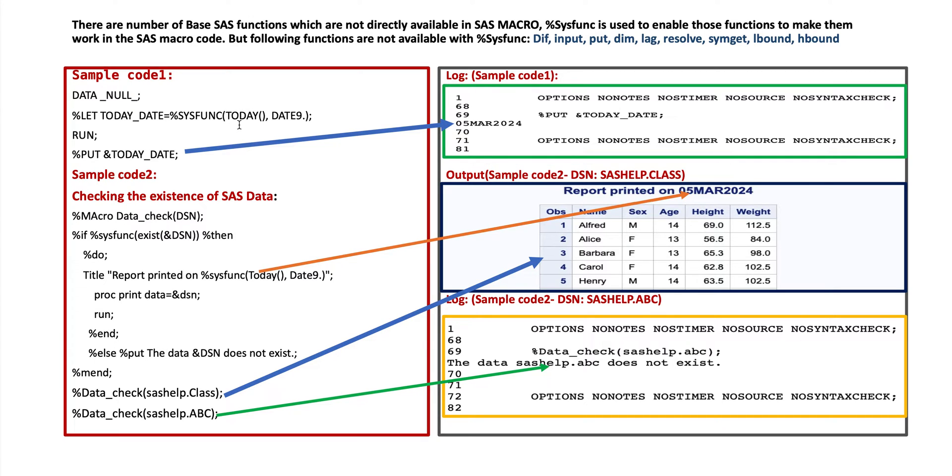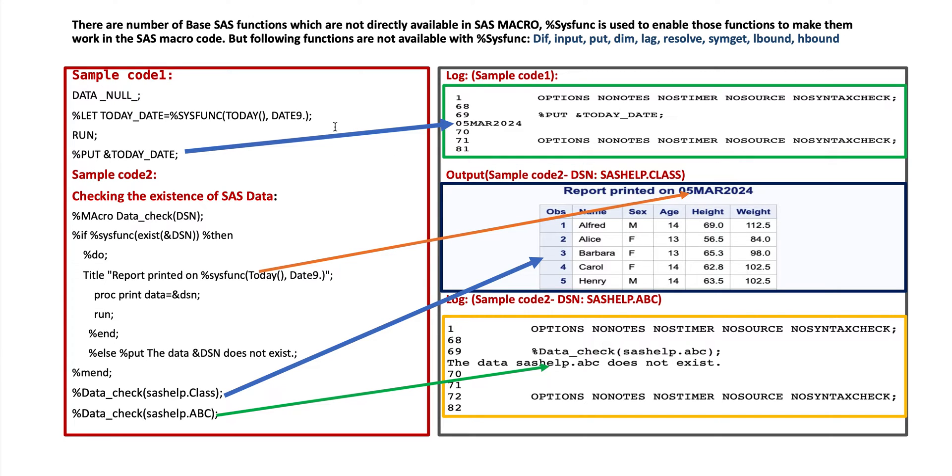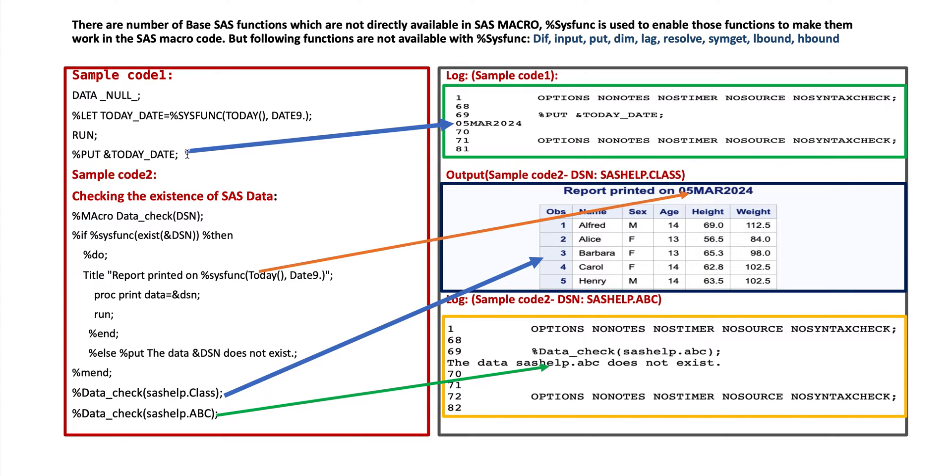And finally we have to display in terms of certain format. Date 9 format will display two digit day plus three character month and four digit year. The example is as shown here right side 05 March 2024. It will print on our log window when we apply %put and %today_date. That means it will print today's date on our log window. The result is as shown on the right side: 05 March 2024 today's date.